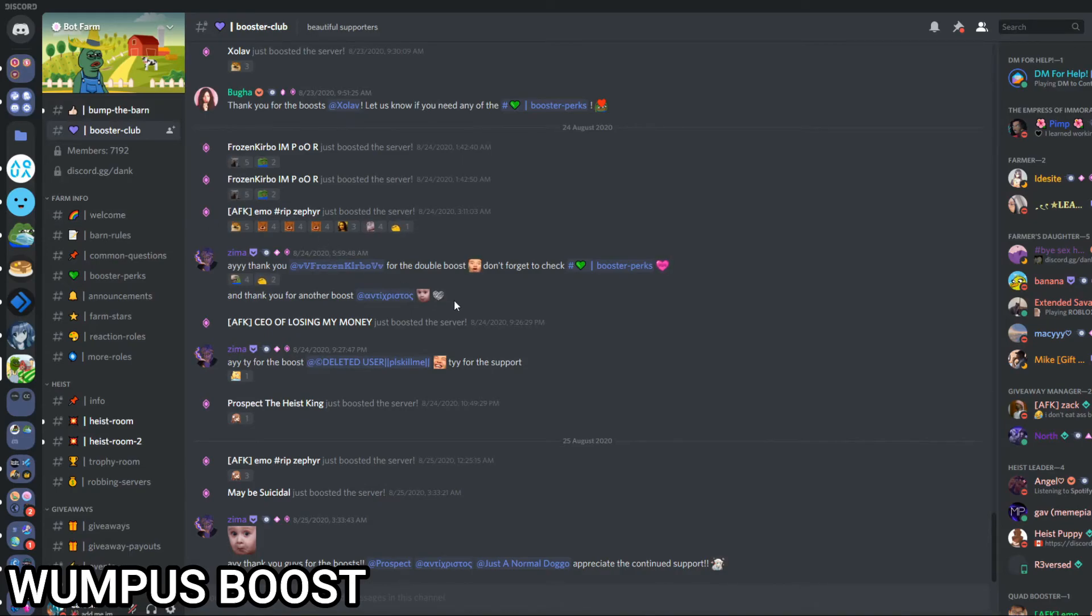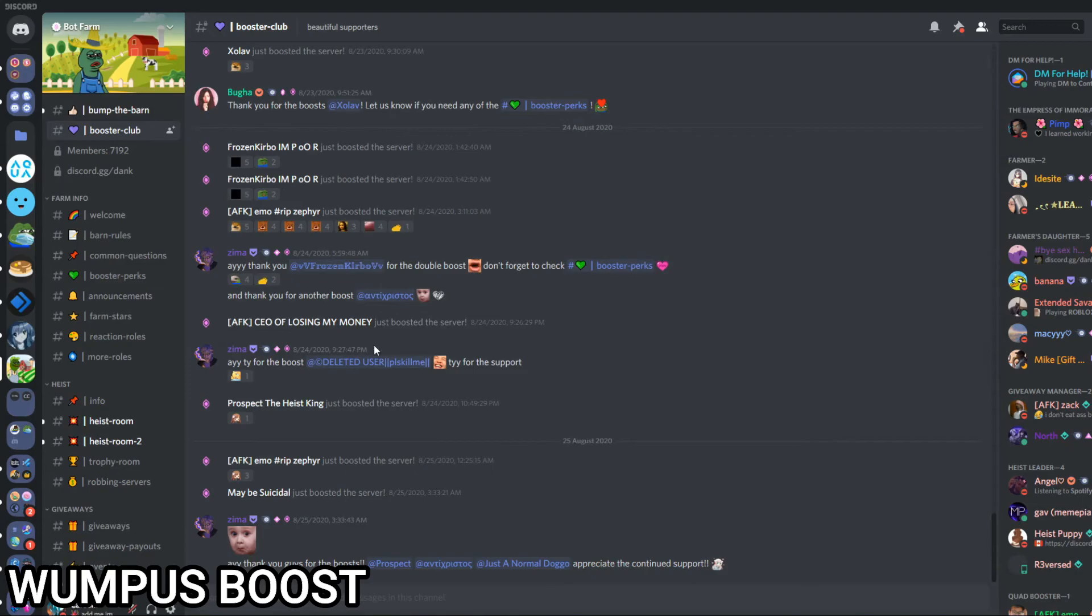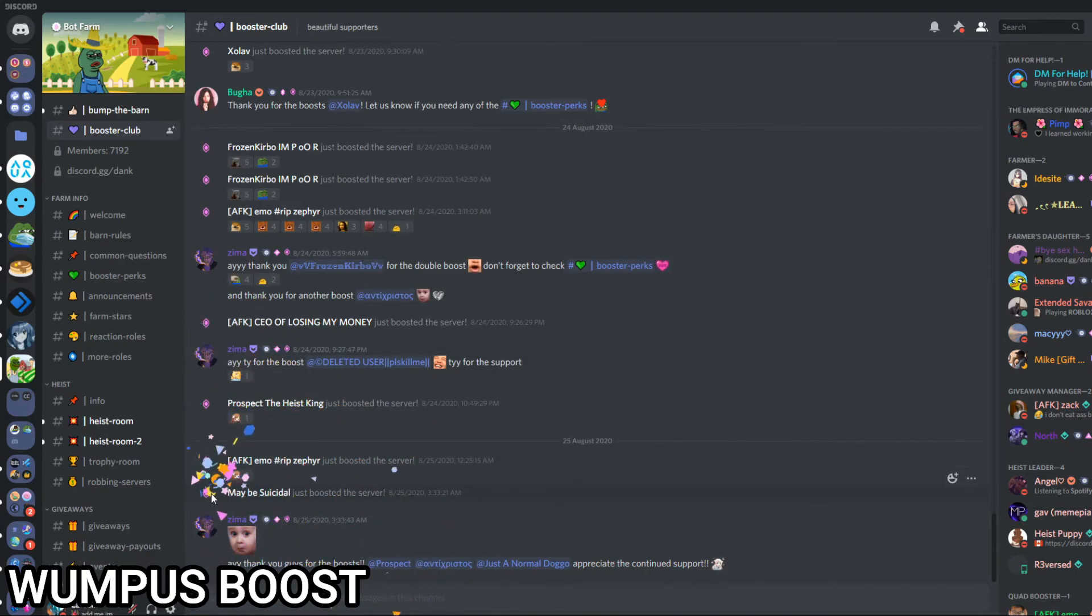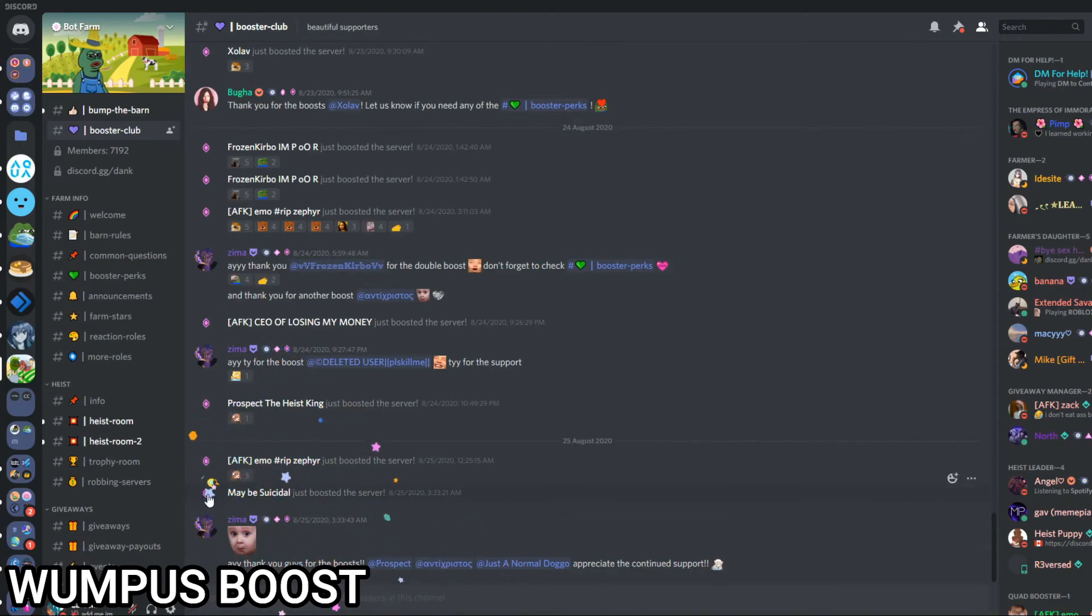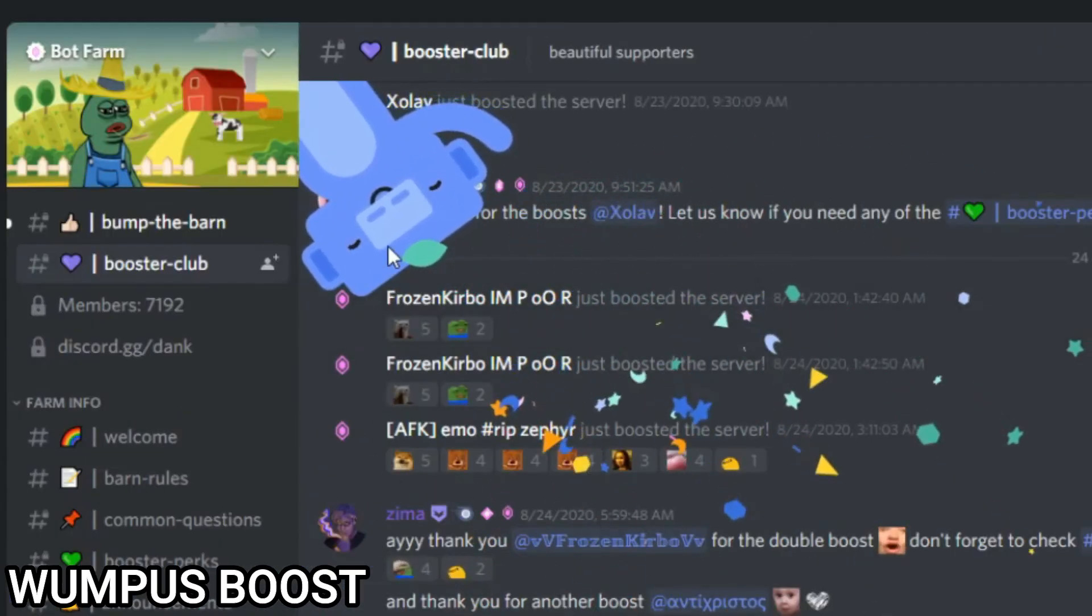And sometimes, quite rare, it doesn't happen too often, but you will get Wumpus, the Discord little robot person, appearing in one of the corners of your screen. So let me just do it a few times and see if he appears.